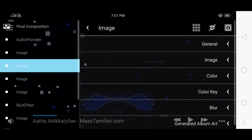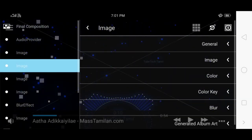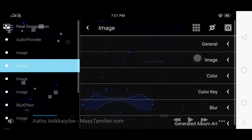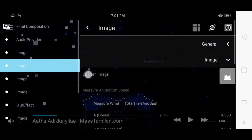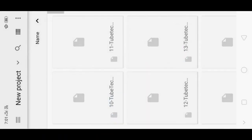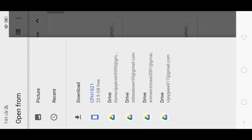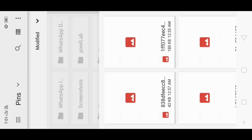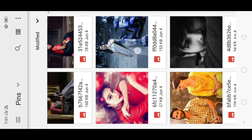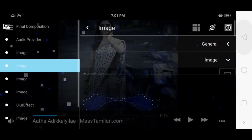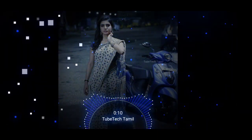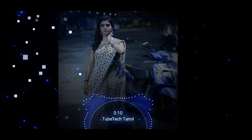Select the general image, then select the image and choose the custom image. If you are using an image, you can select the image from the background. You can download the image from the link in the description.